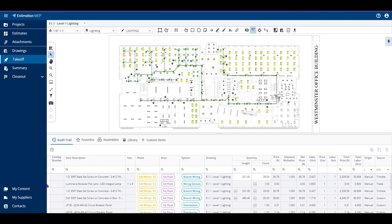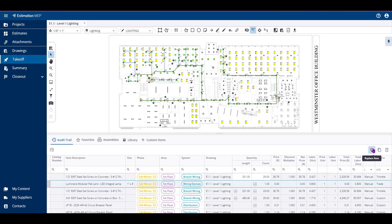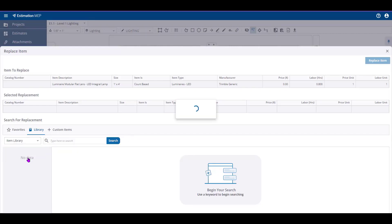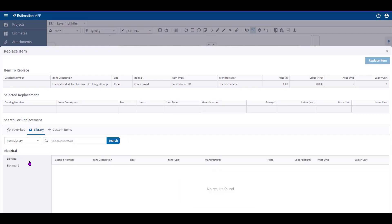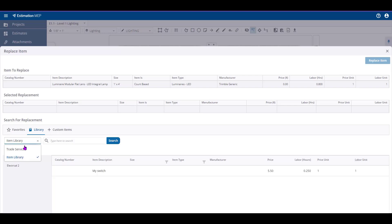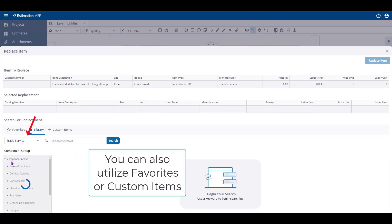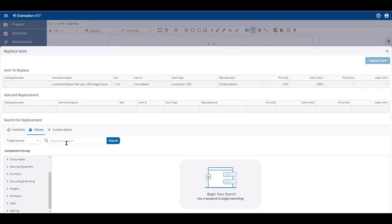Finally, you can replace an item by selecting the Replace Item button while the corresponding item is selected in your audit trail. While utilizing the Replace Item function, you'll be directed to search for a replacement item within either your Trade Service Library or your Item Library.